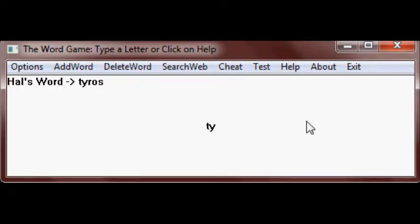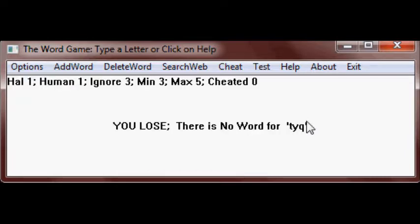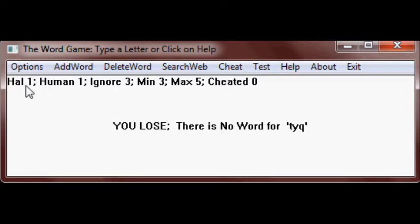Let's try making it not a word by typing Q. And you notice TYQ is not a word, so Hal wins once and you lose. That's the basic rules of the game.